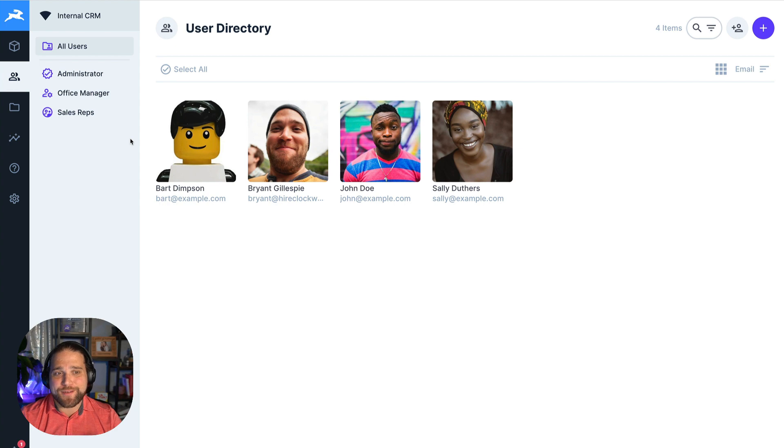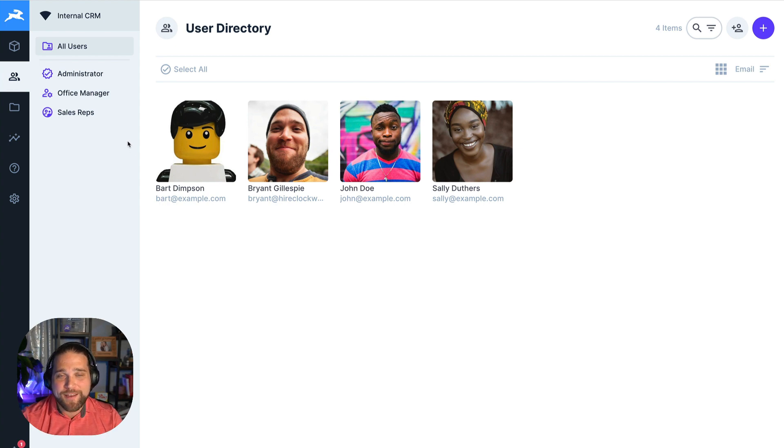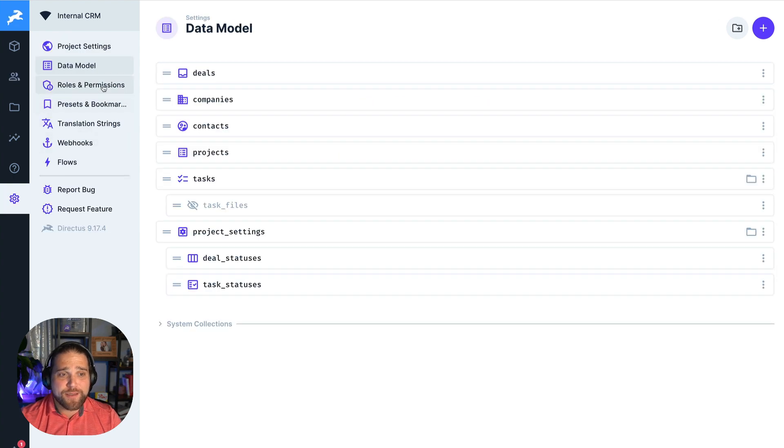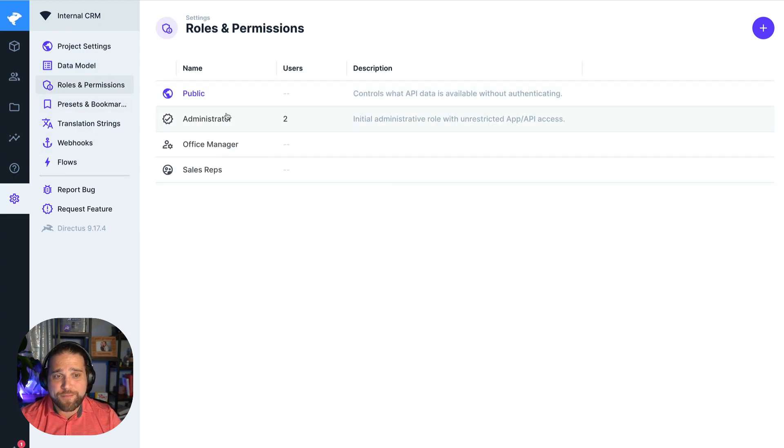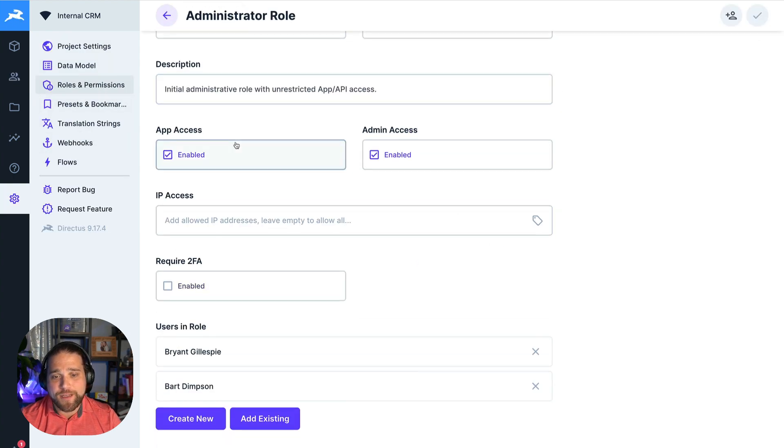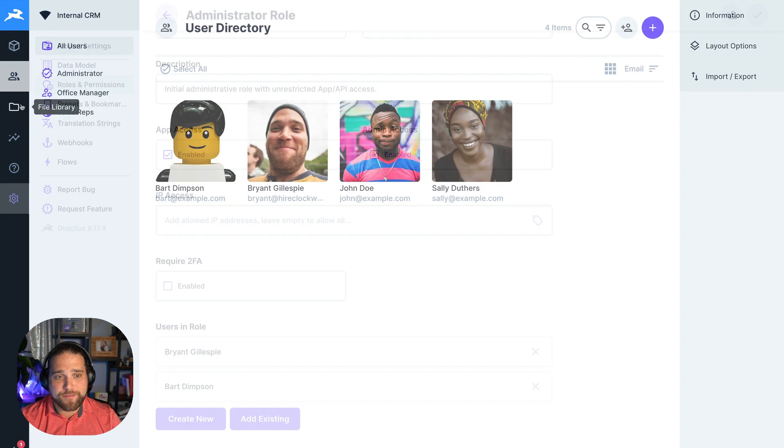marketing team members, interns, any type of team member that you've got. You can restrict what data they have access to using the roles and permissions inside your Directus instance.